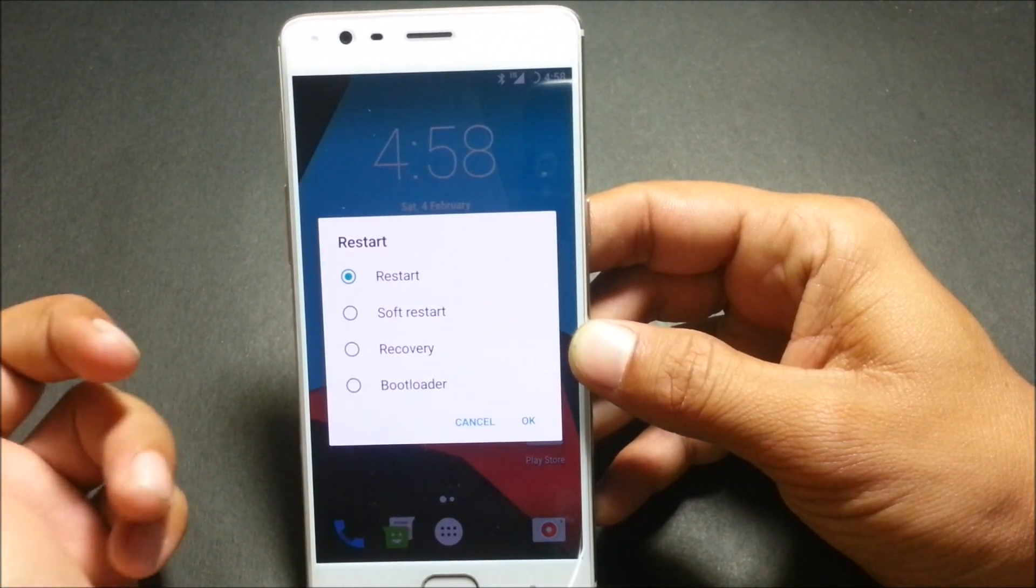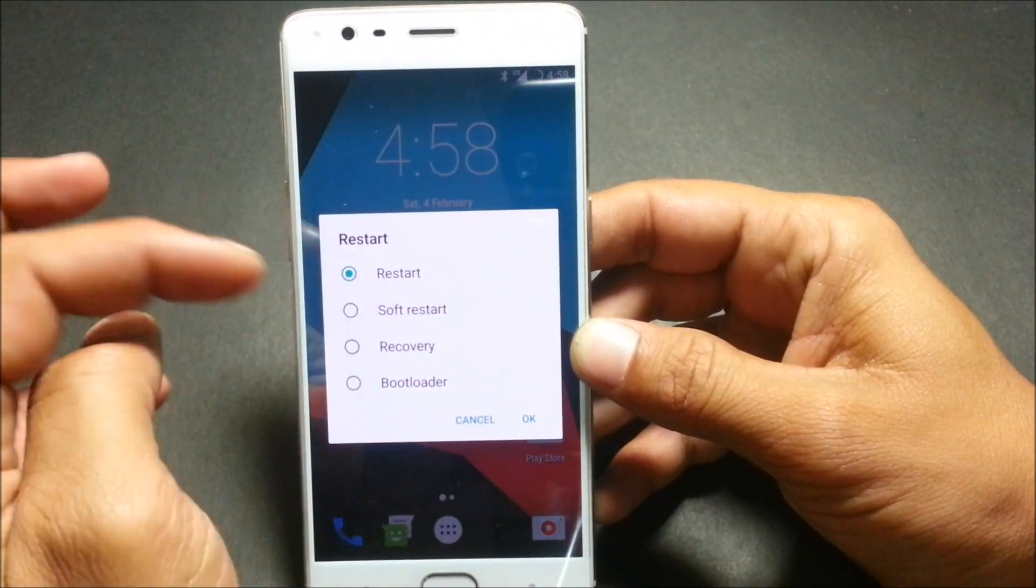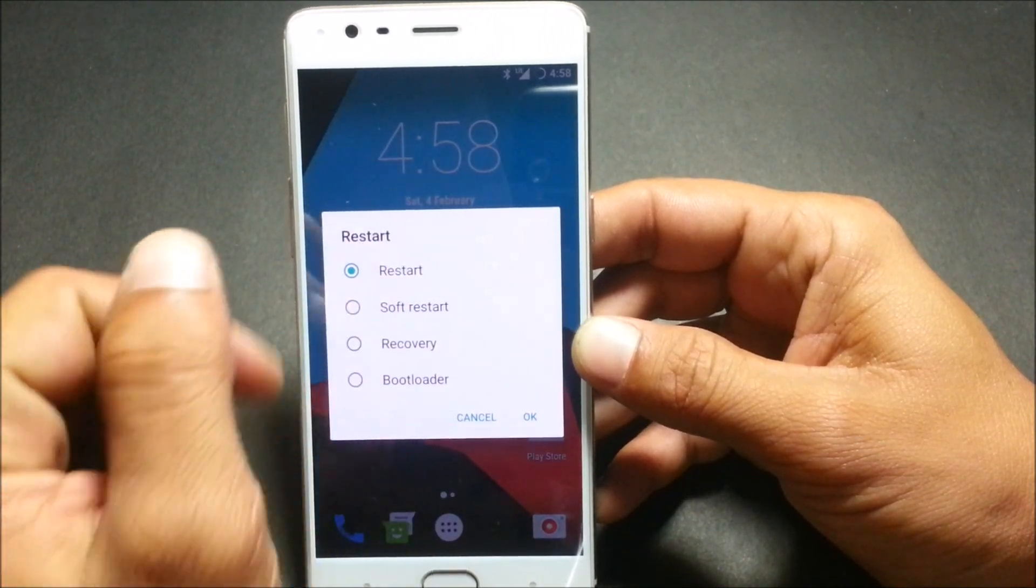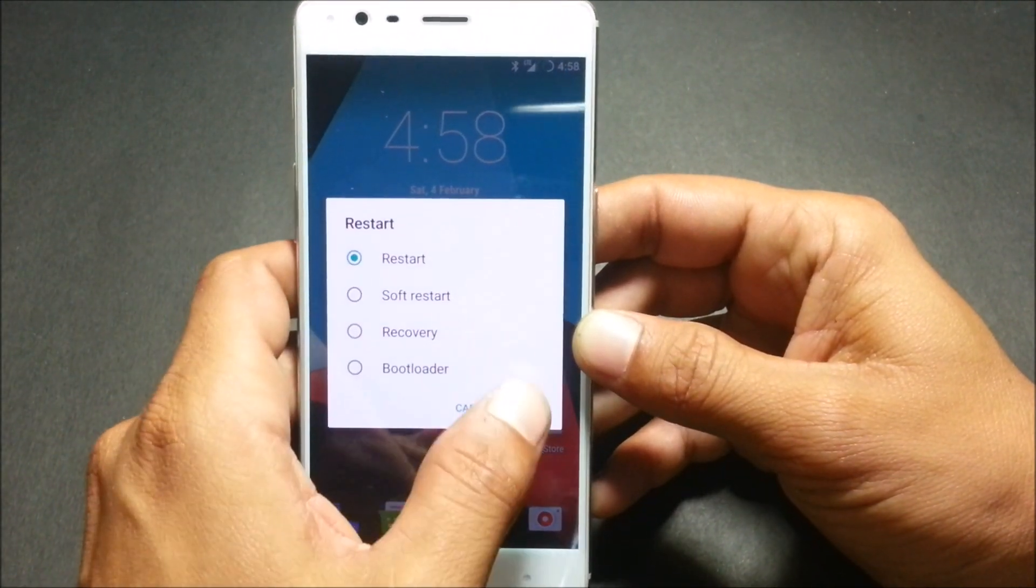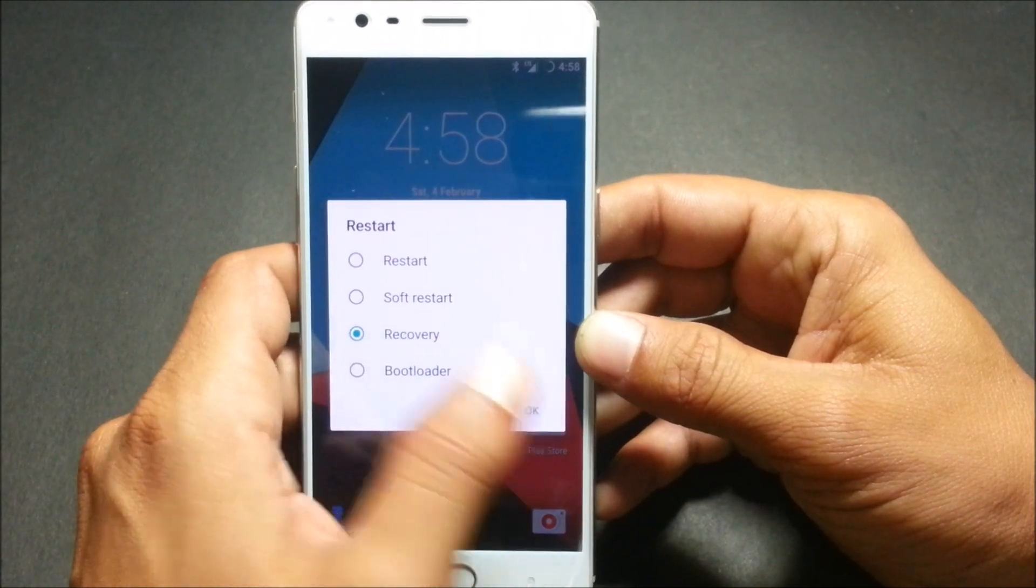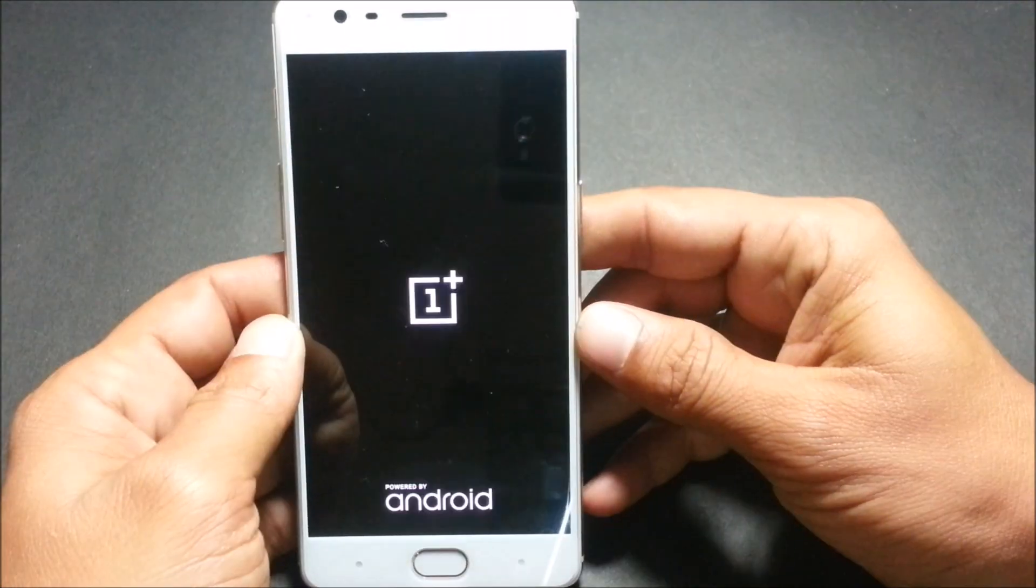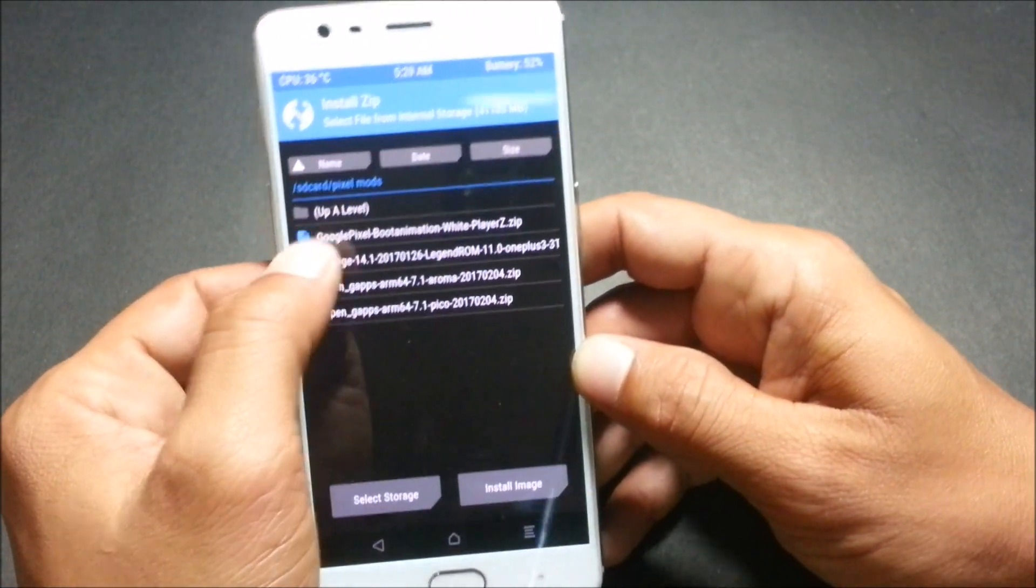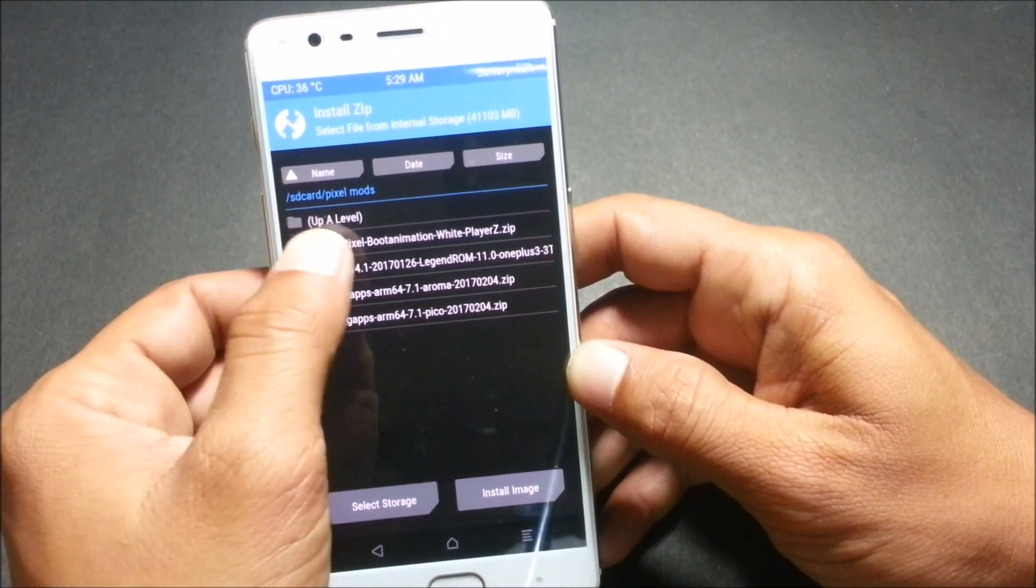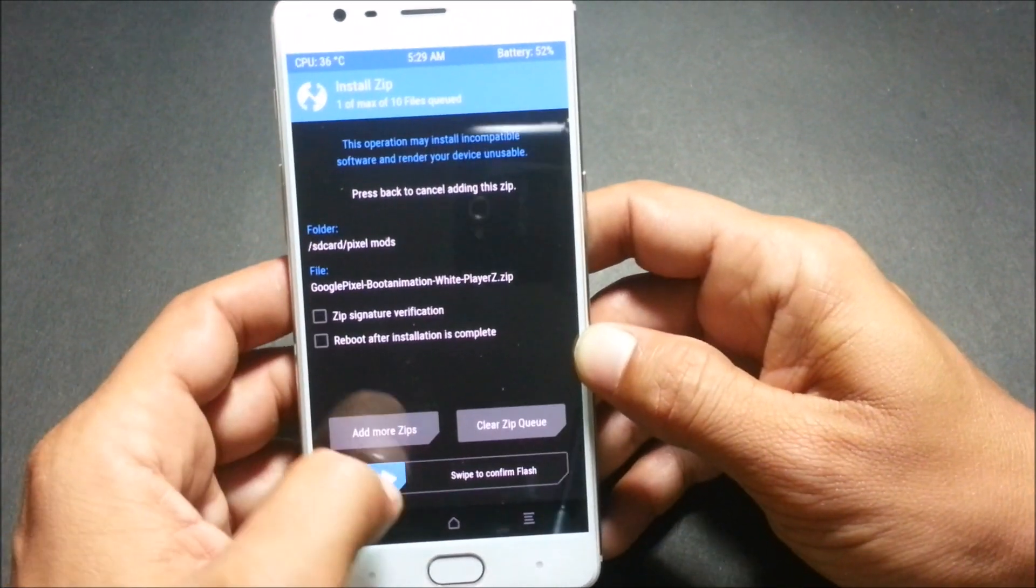To flash that, we'll go to recovery again. In recovery we'll be flashing one more thing which is Pixel boot animation. All the links have been mentioned in the description below.